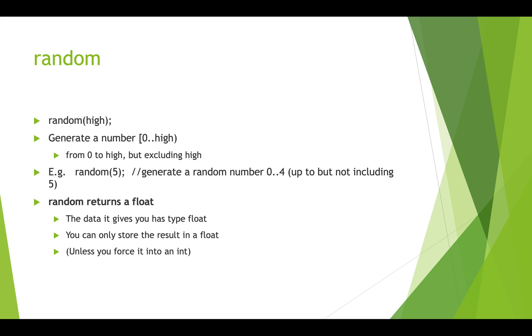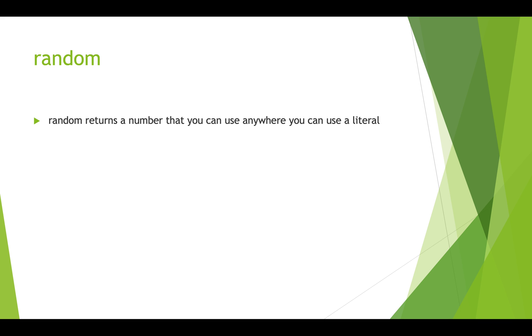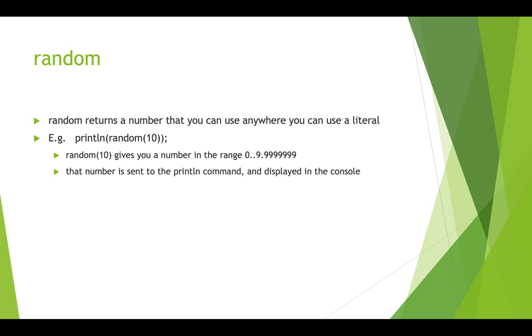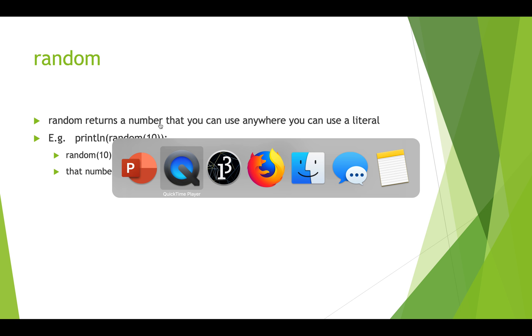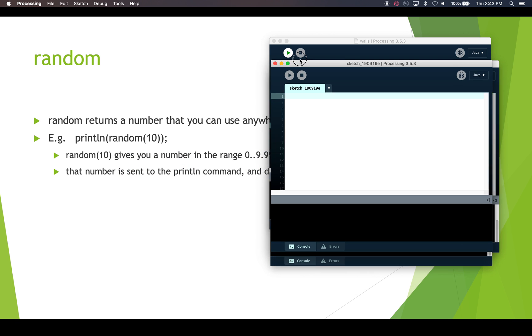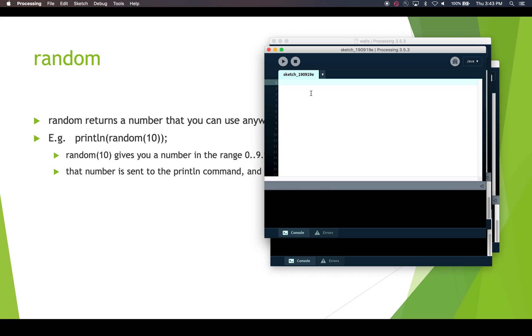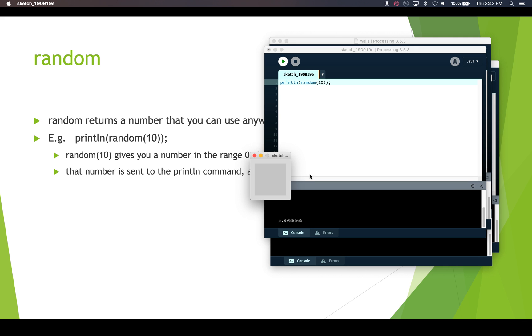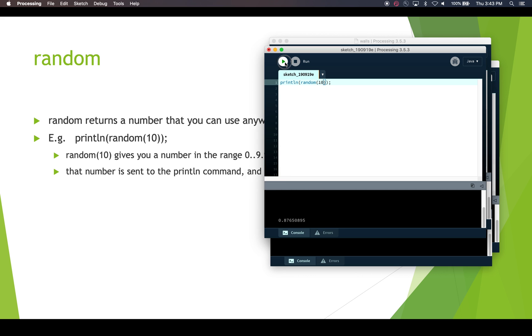So let's have a look at random. Random always returns a number that you can use anywhere. You can use it in the middle of your drawing calls like rect and ellipse and line, you can use it when you're making colors and so on. And we can print random numbers out and see that every time we run a program, random will give us something different. Okay, so let's have a look at what this looks like. In a script here, we'll do println random 10 and we'll just run that. And we see that we get this number here 5.9988565. If we run it again, we get a different number 0.8765. We run it one more time. This time we got 0.0922.